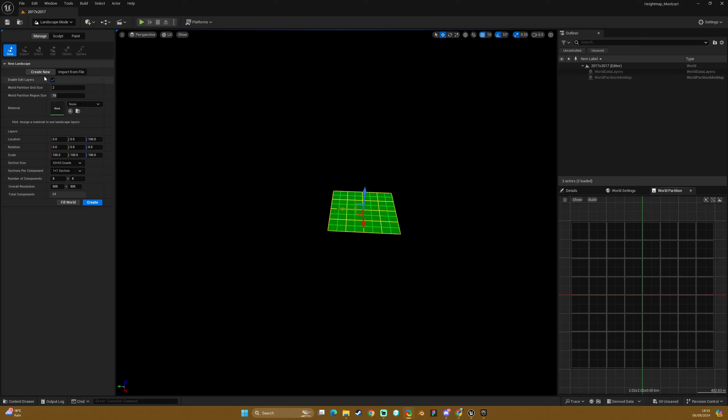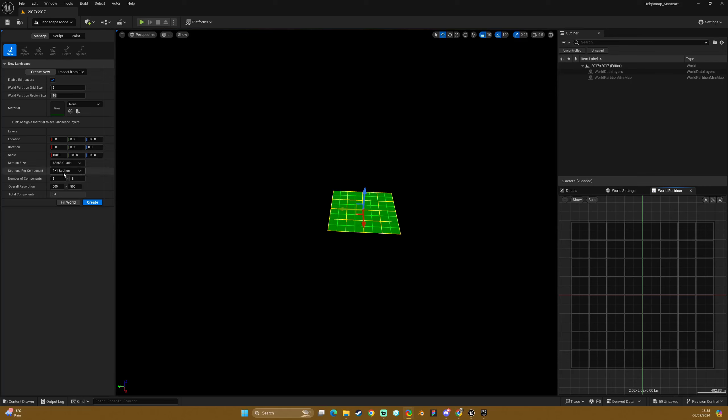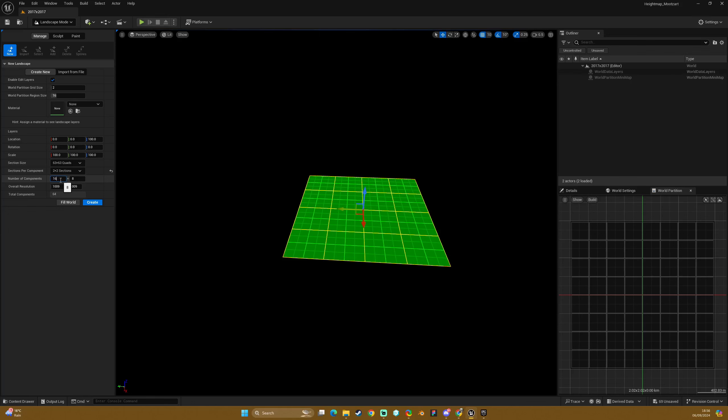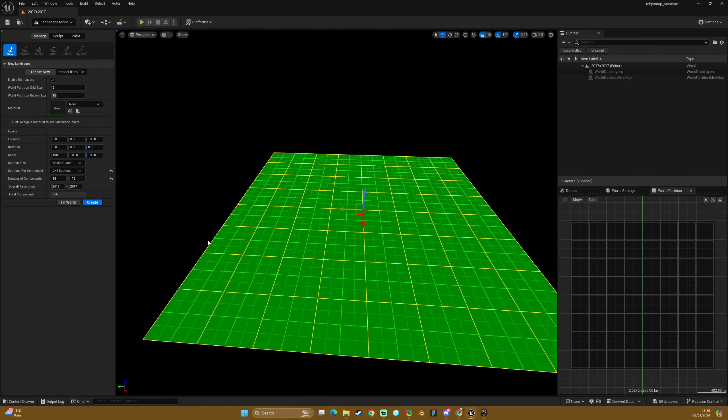So what we're going to do for our setup is go into landscape mode, manage, create new, and then you are greeted with these settings. For a 2K as suggested by Epic, we are going to change the sections per component to 2 by 2. We are then going to change the number of components to 16 by 16, and that gives us our 2K or 2017 by 2017 resolution with a total amount of components of 256.